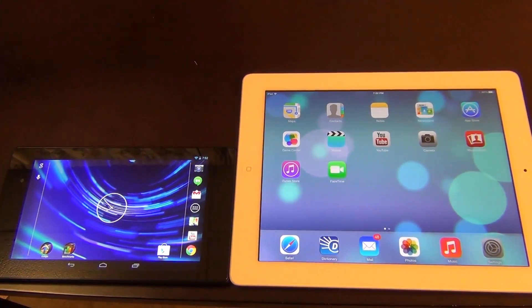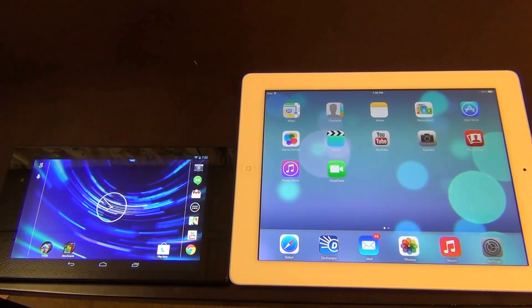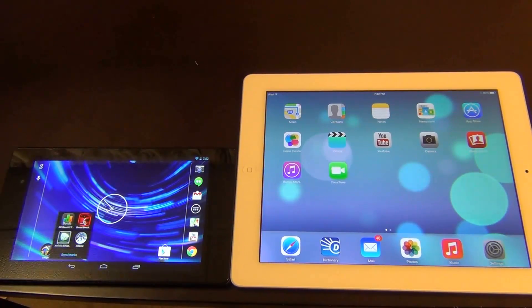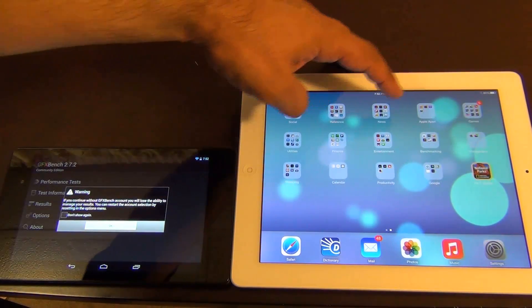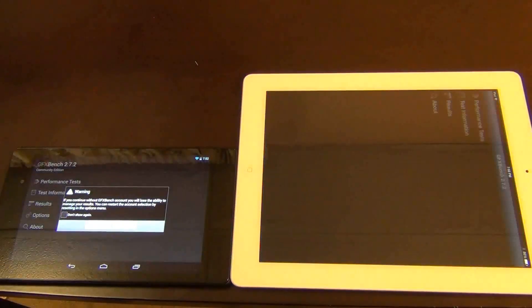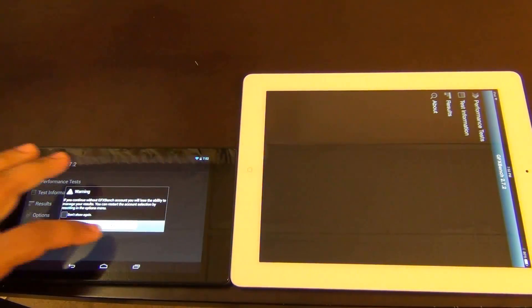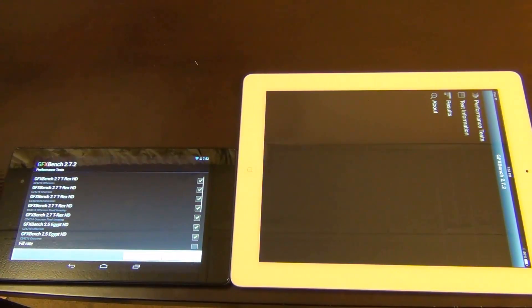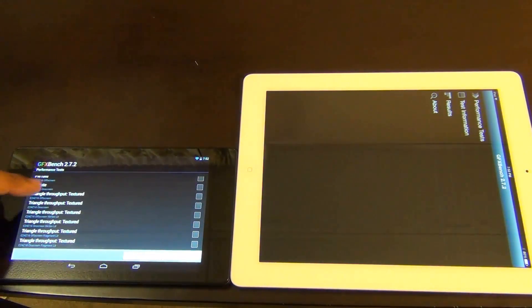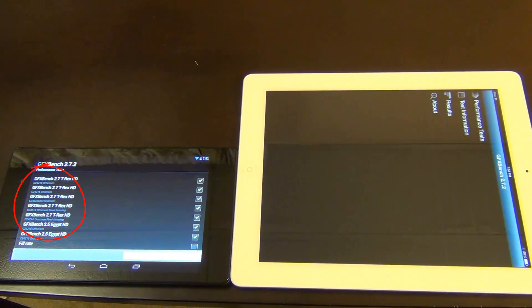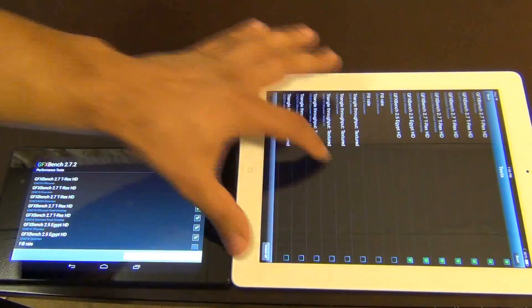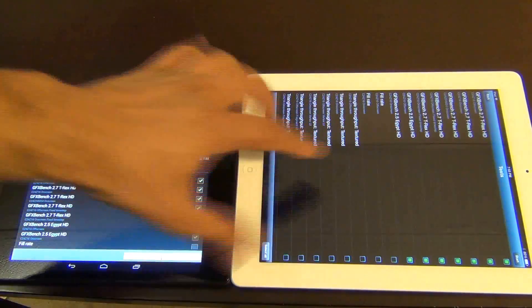Here we have our devices. Let's find and launch the GFX Bench benchmarking tool on the Android first, then on the iPad. We're going to go to performance tests and run only the heavy-duty tests — the T-Rex HD and the Egypt HD — both of which are graphically intensive. We'll run the same top seven tests on the iPad.